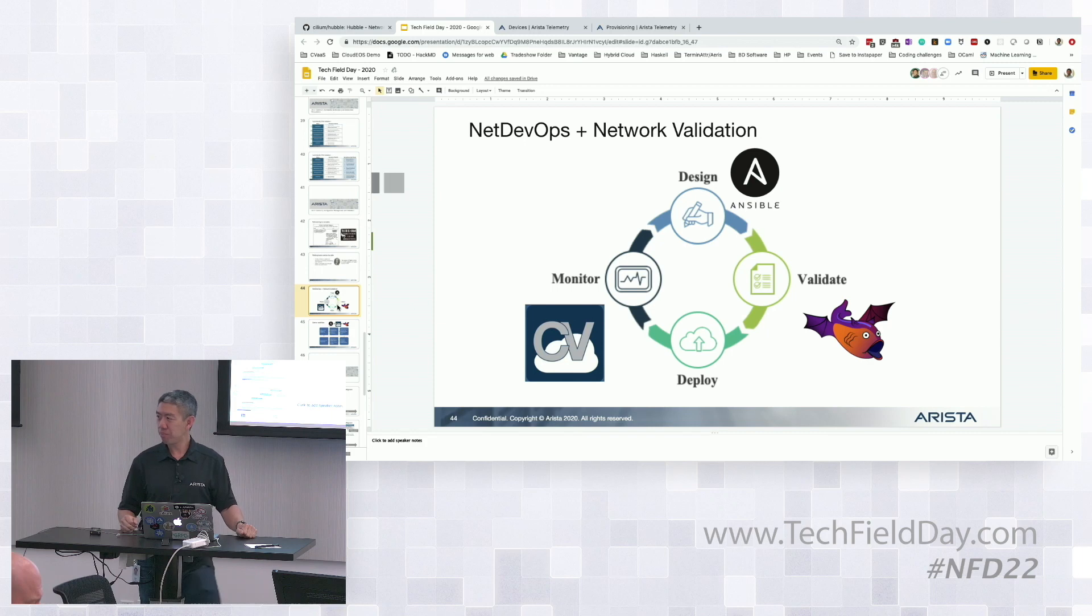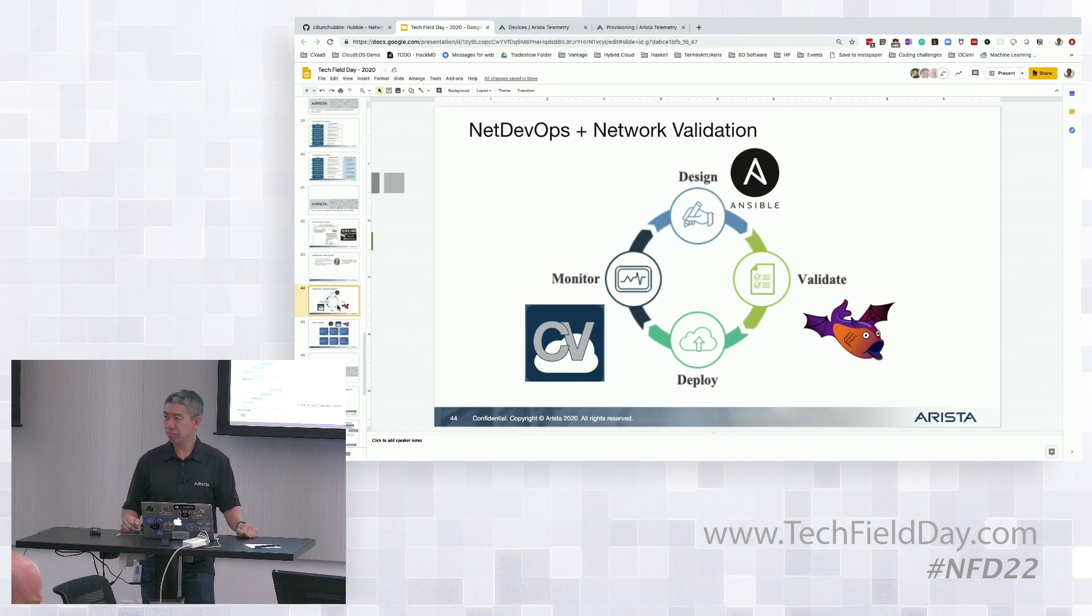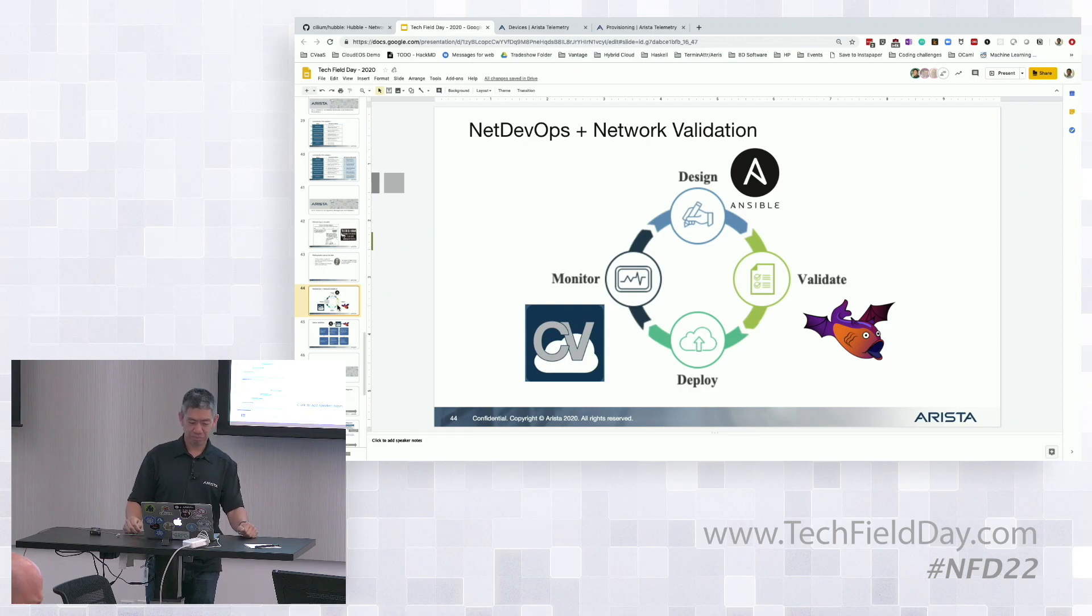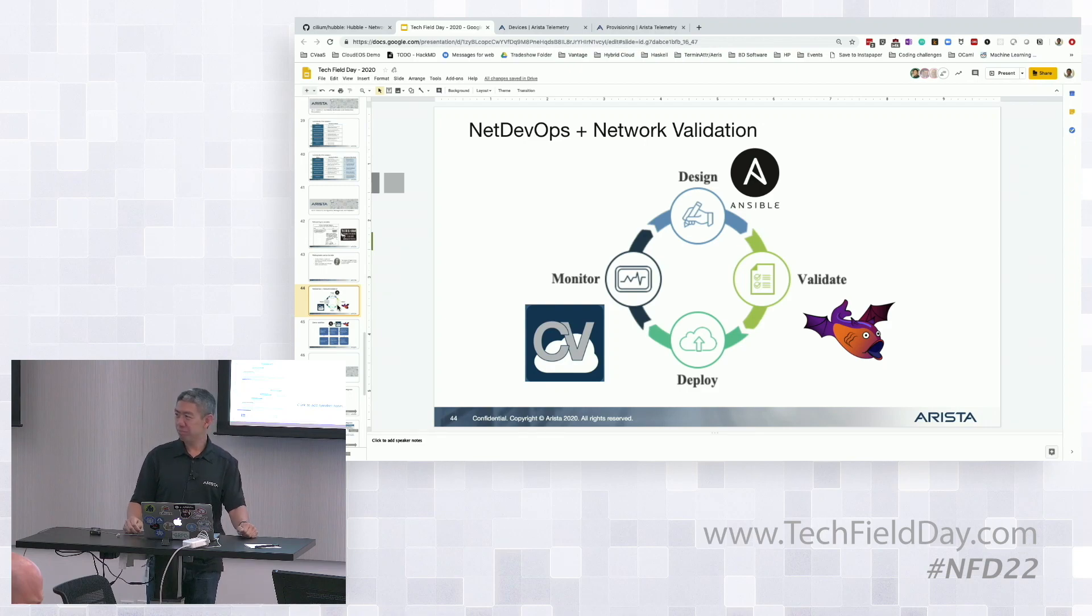One thing I think hopefully everybody gleaned from Ken's session, we test a lot here. The humming when you walked in was over 100,000 tests a day running in the multi-megawatt data center in the corner of the building and the other thousand plus racks down the street.